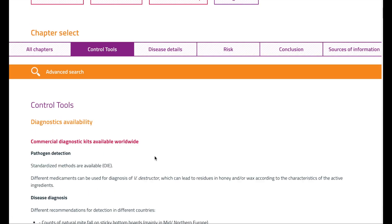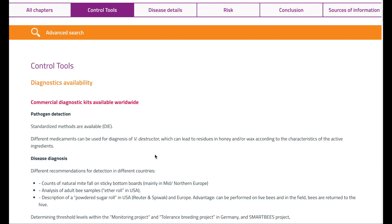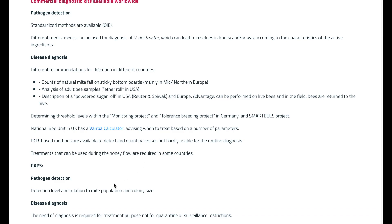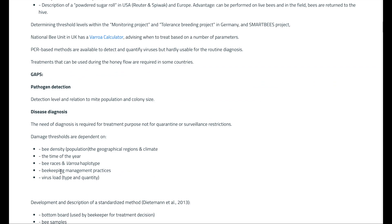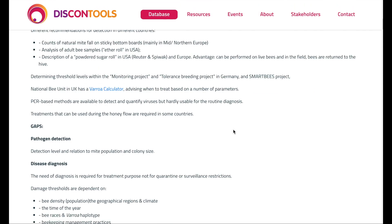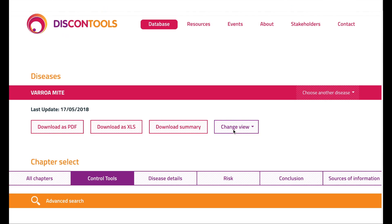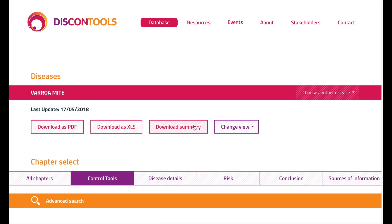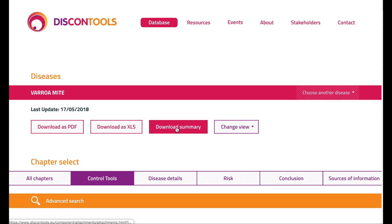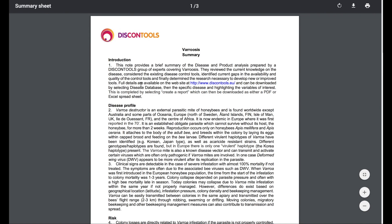One of the key chapters is the chapter on control tools, where the current availability, developments and gaps in control tools are provided.